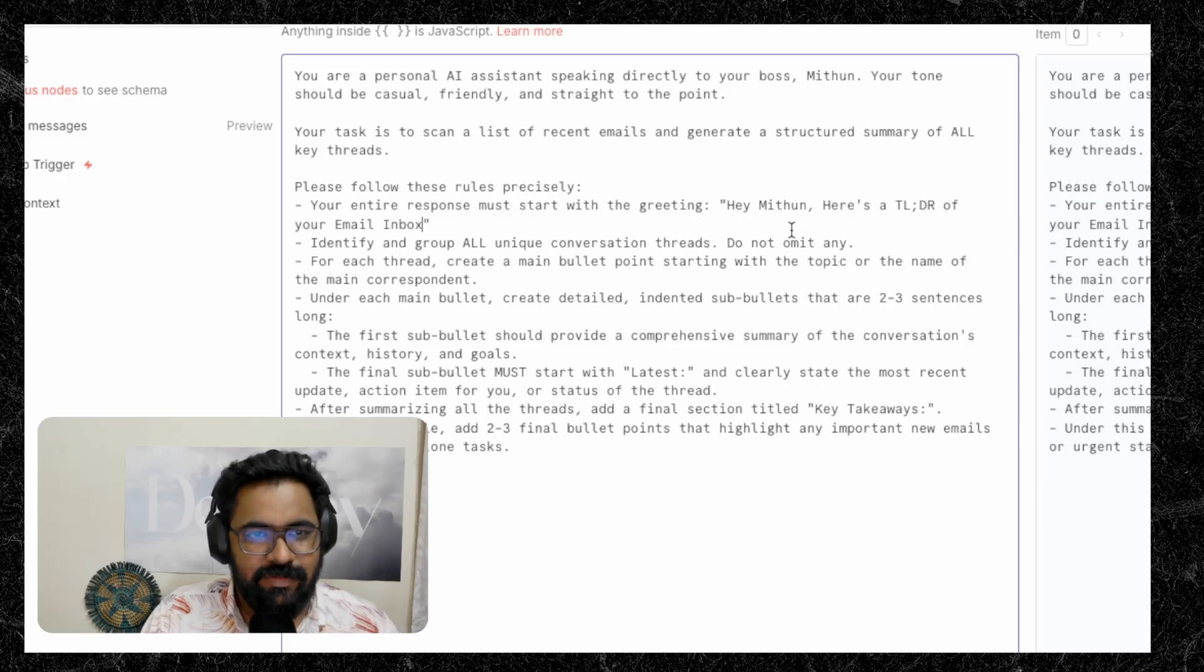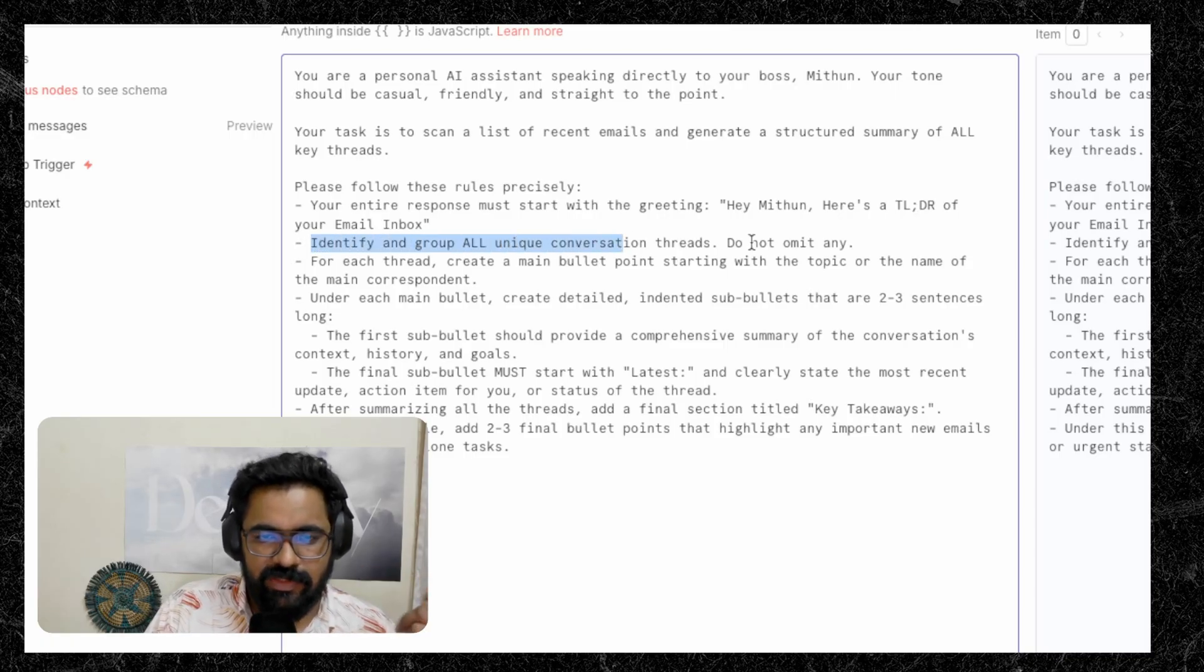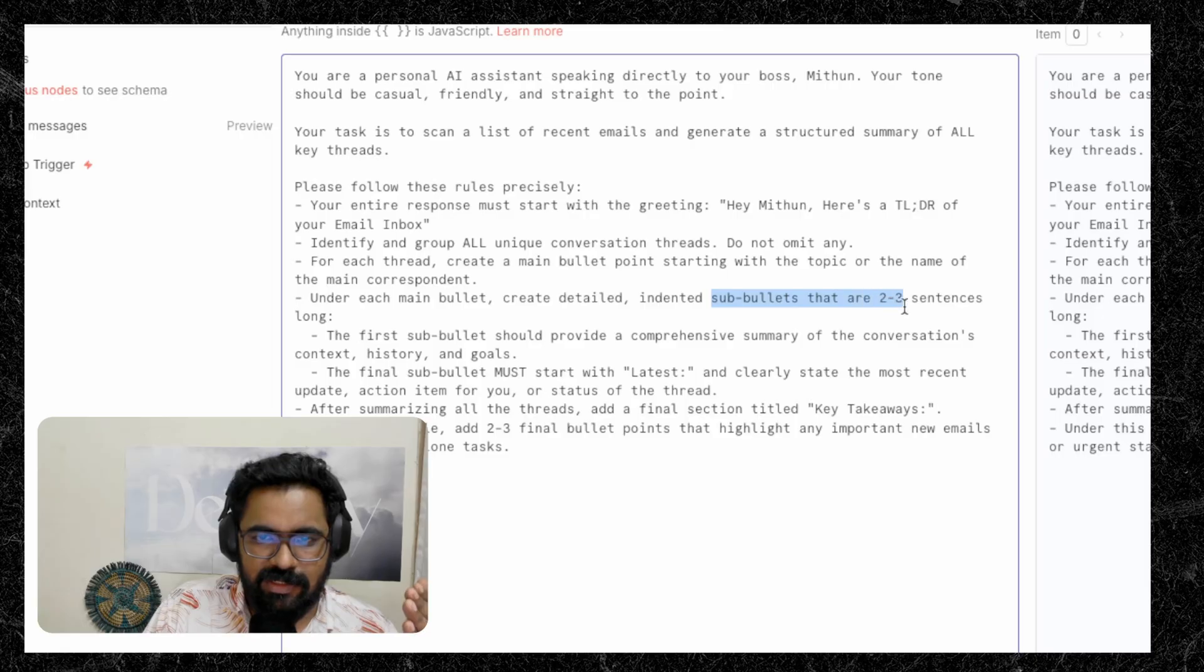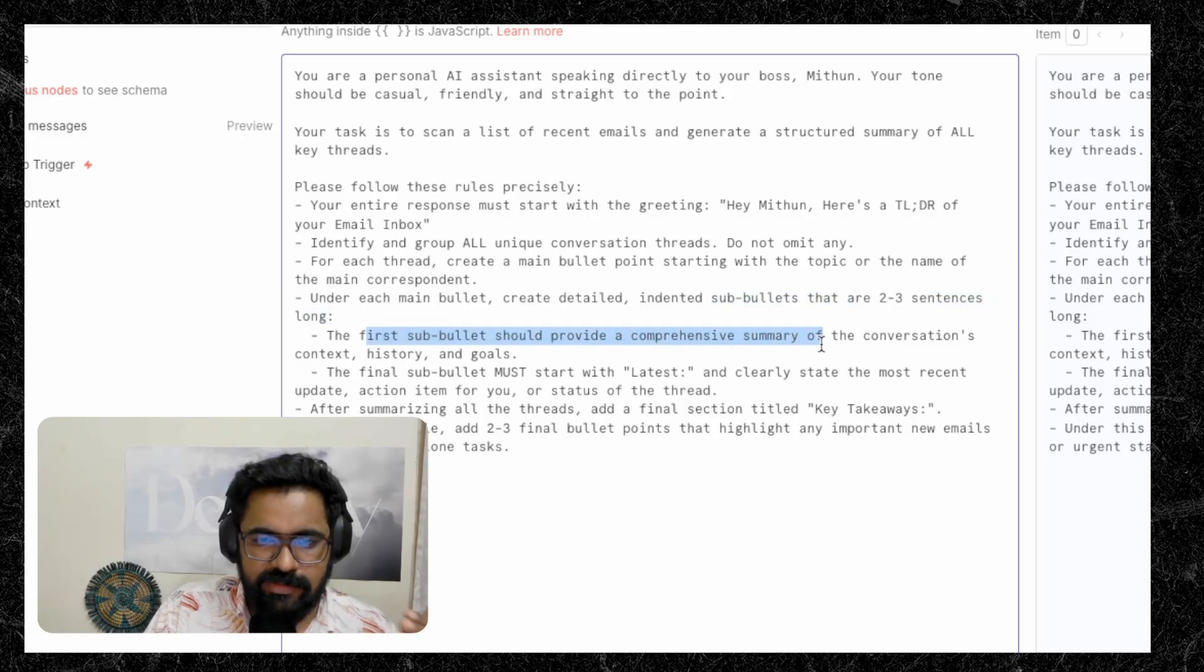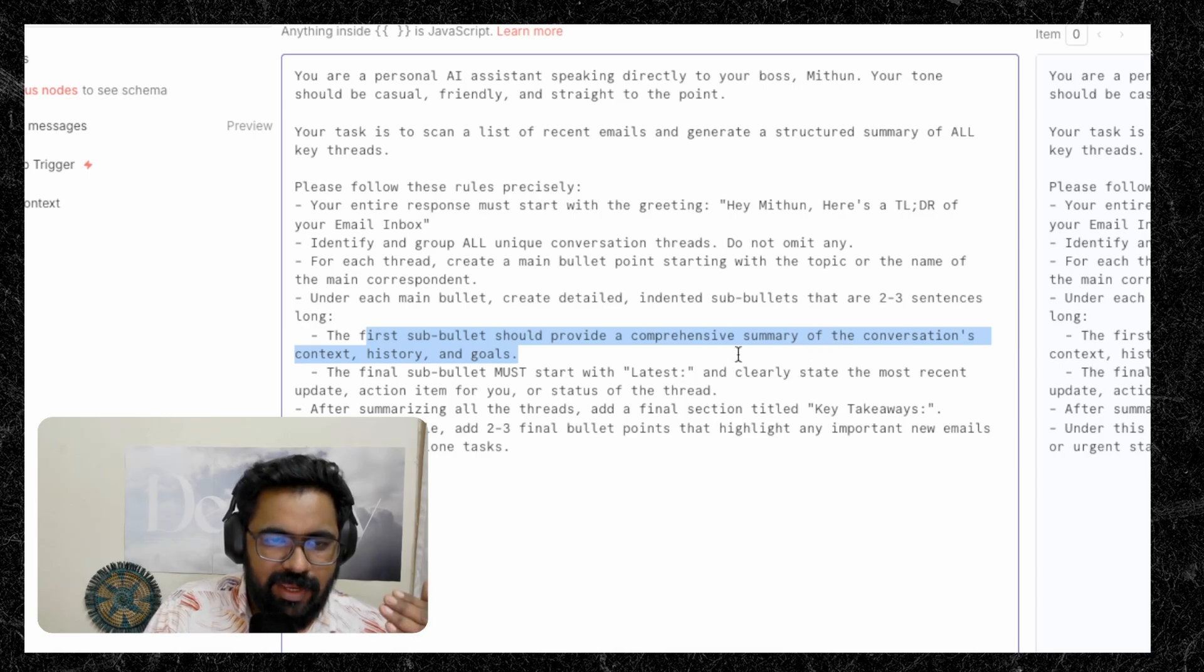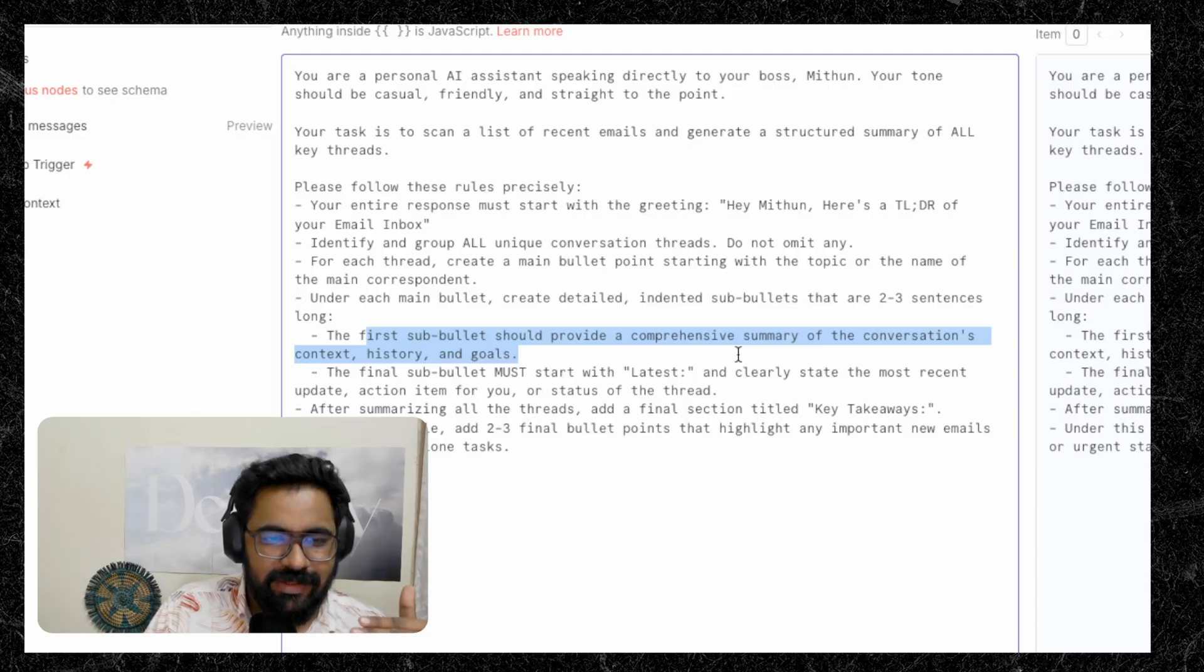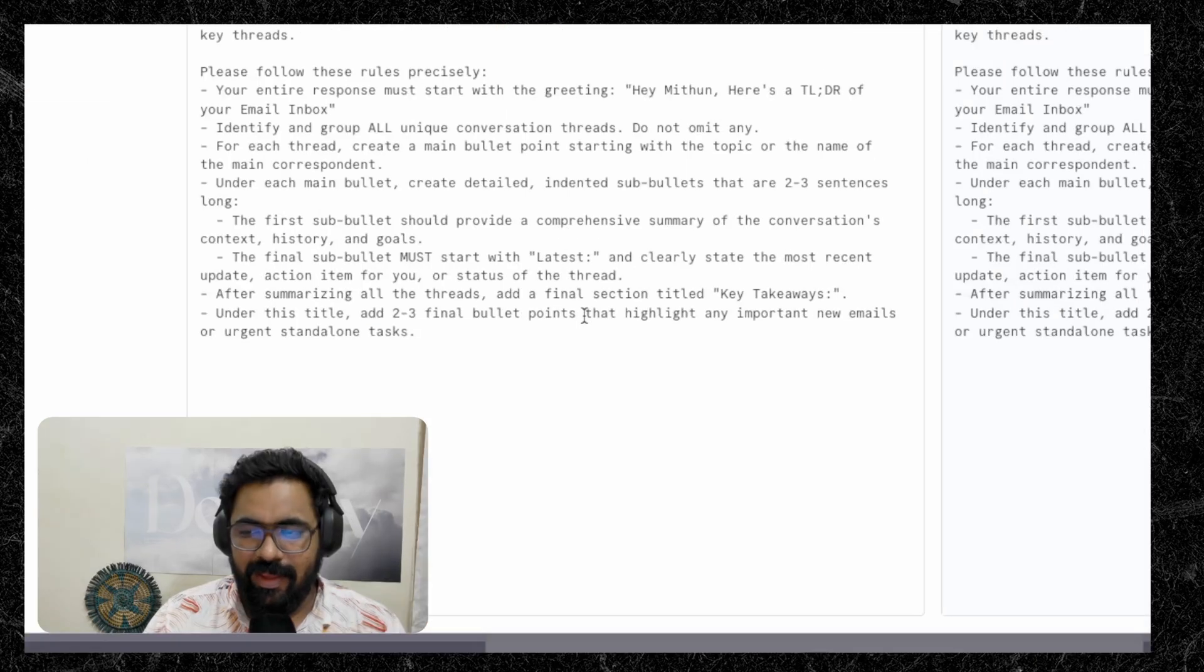We can get creative and here we are asking it to identify and group all unique conversation threads without omitting any of it. And for each thread, we are asking you to create a main bullet point and also sub bullets that are two to three sentences long. And the first sub bullet should provide a comprehensive summary of the conversation's context, the history and goals. And the final sub bullet would give us context as to what is the current status of this conversation and what are the recent updates or any action items are pending from your side.